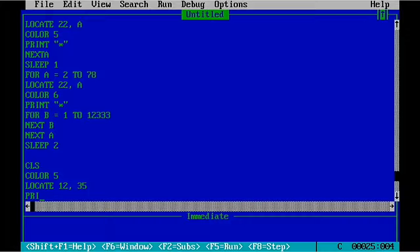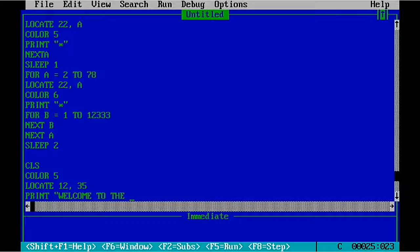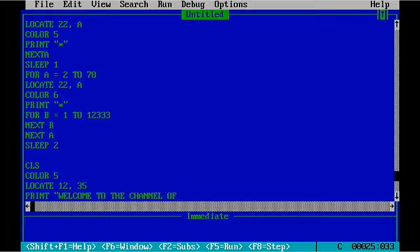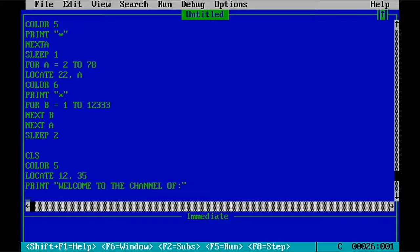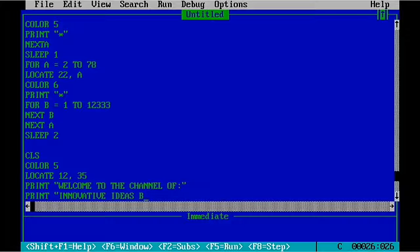And then PRINT the message after the loading. I'm going to print WELCOME TO THE CHANNEL OF. Now I'm going to print the name of my channel that's INNOVATIVE IDEAS BY SUNMOON.